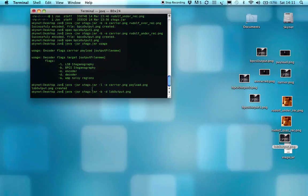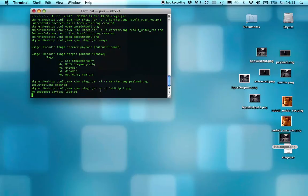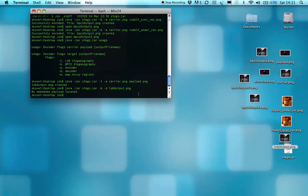So we'll try to take LSB output and decode it as if it was a bitplane complexity steganography image. And it will say, no embedded payload located. So what that actually means is that the bitplane complexity model has a file header as the very first piece of information, which tells you the file size so the algorithm knows when to stop.